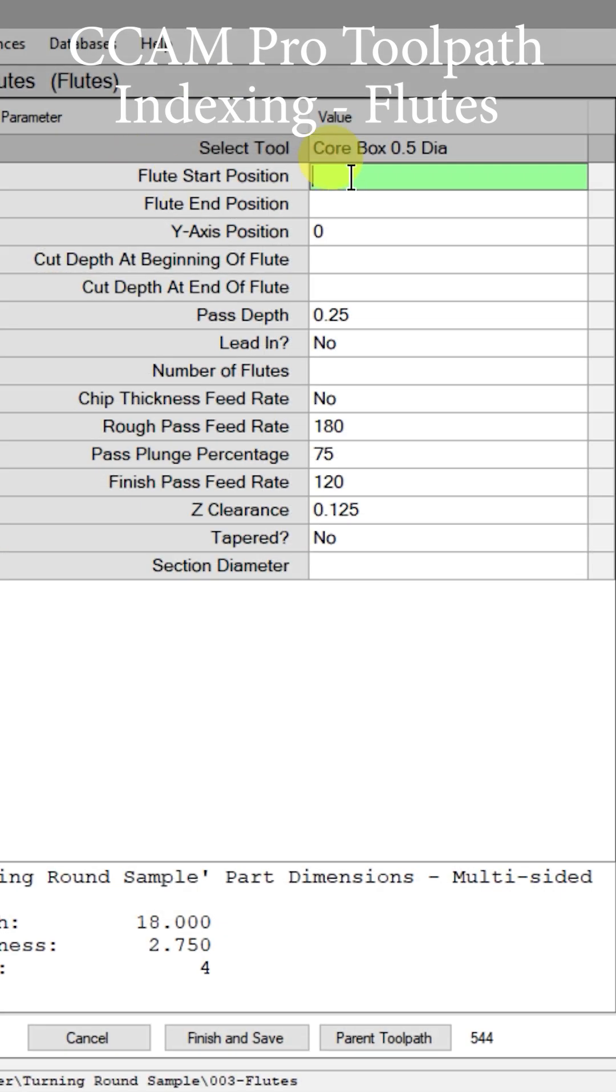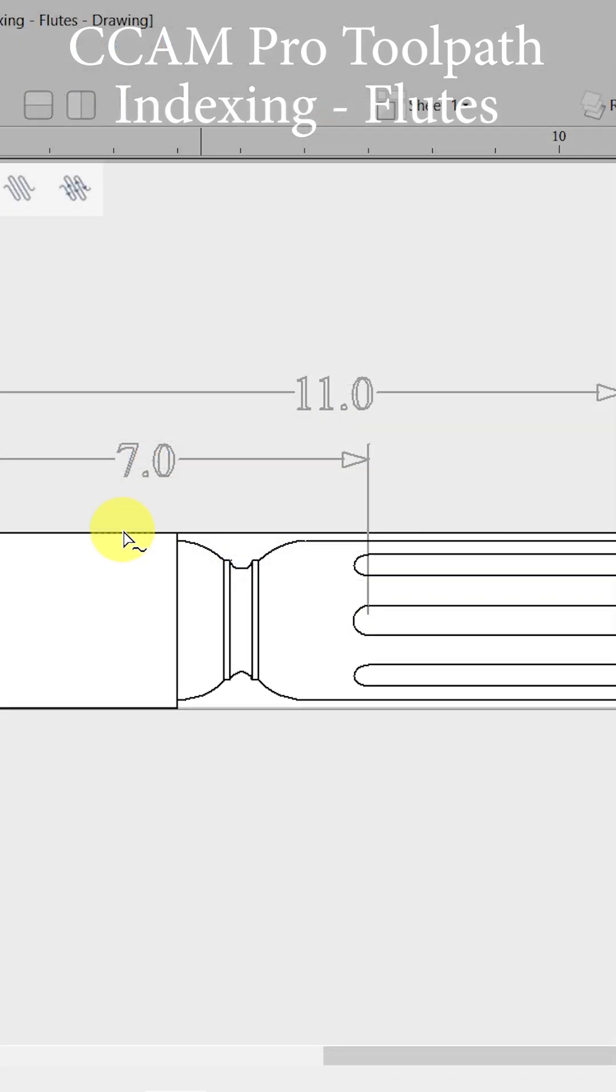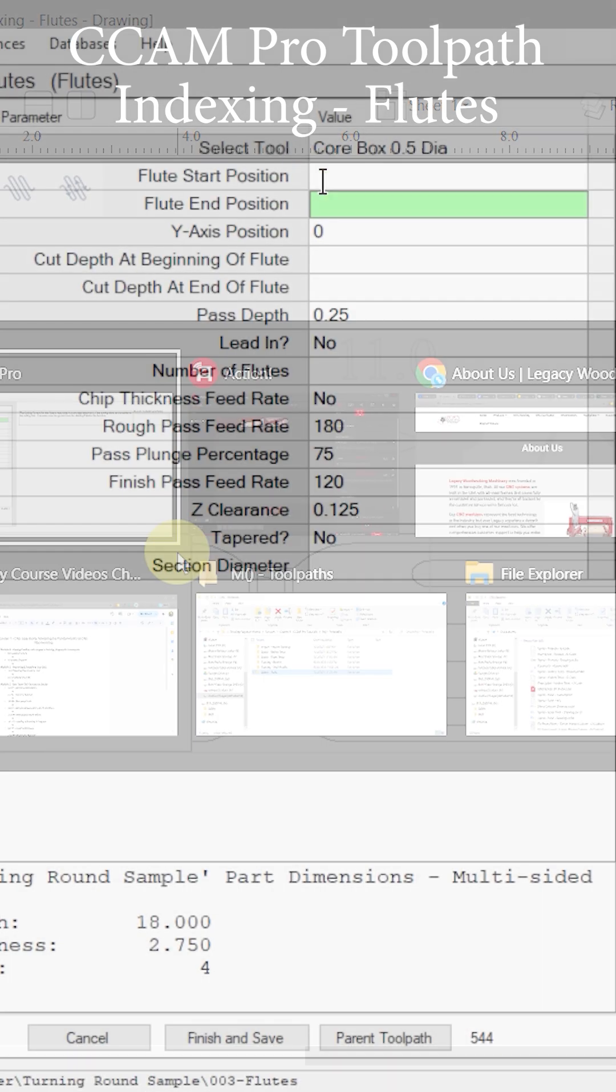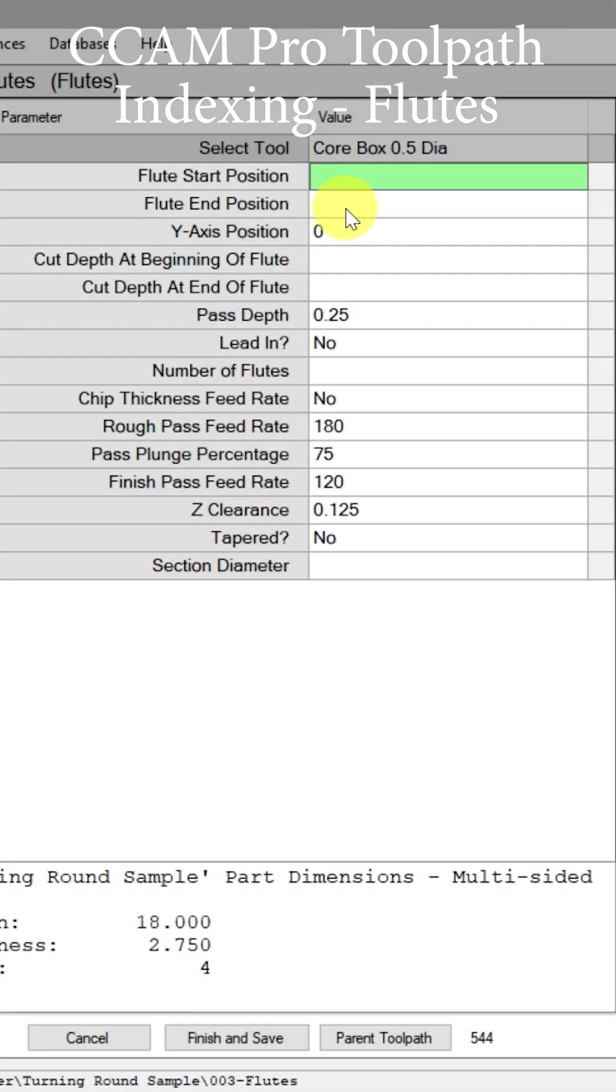Now we get to choose where the flute starts and ends. So there's our starting and ending position for that flute. Let's come over here and put those in: seven and eleven.